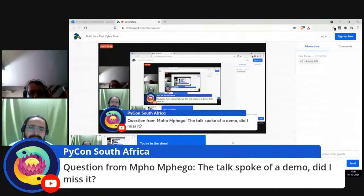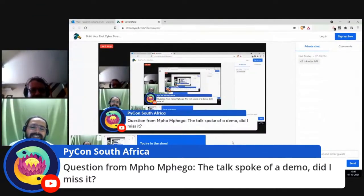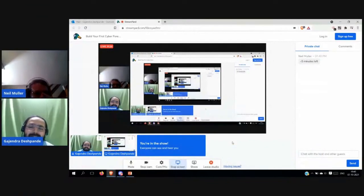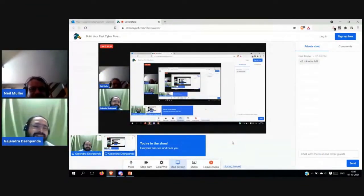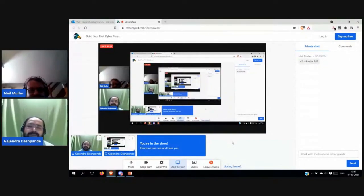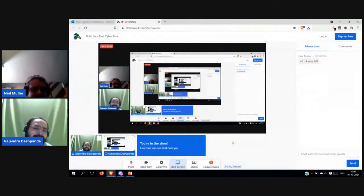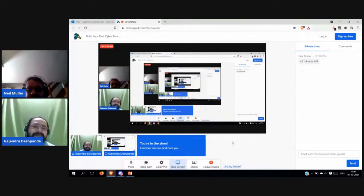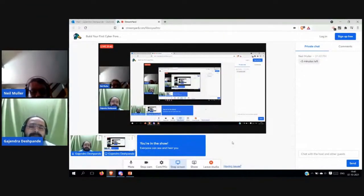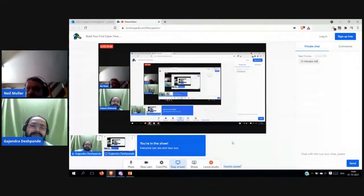A question was raised about the demo that was not shown during the talk. The speaker explained that screenshots were included instead because of a technical problem, but noted that viewers can refer to those screenshots and easily reproduce the examples themselves.